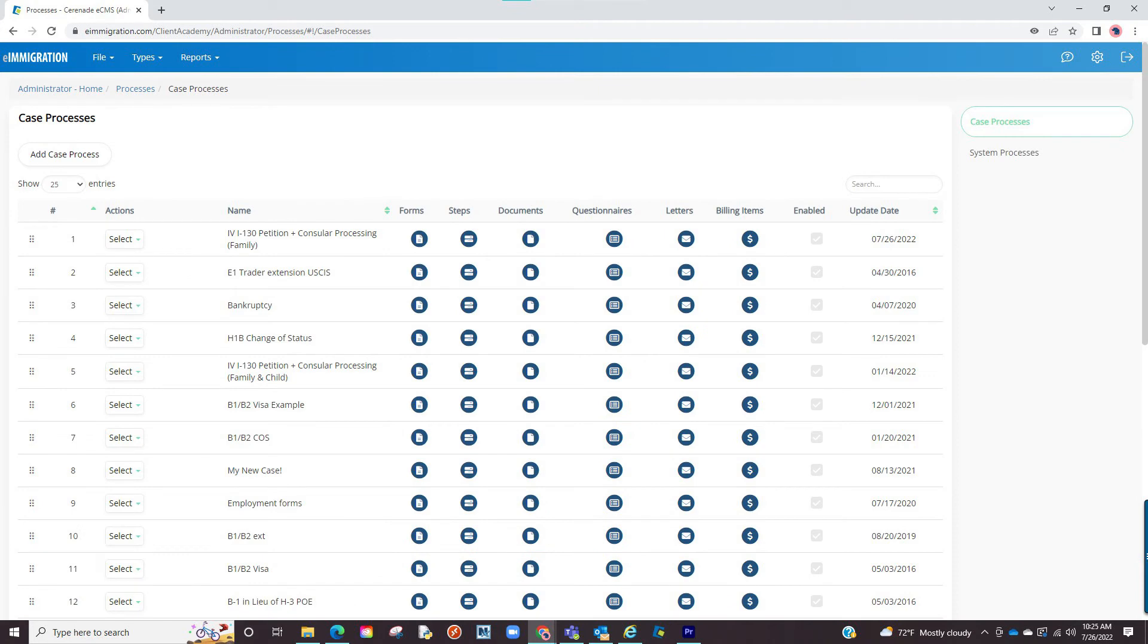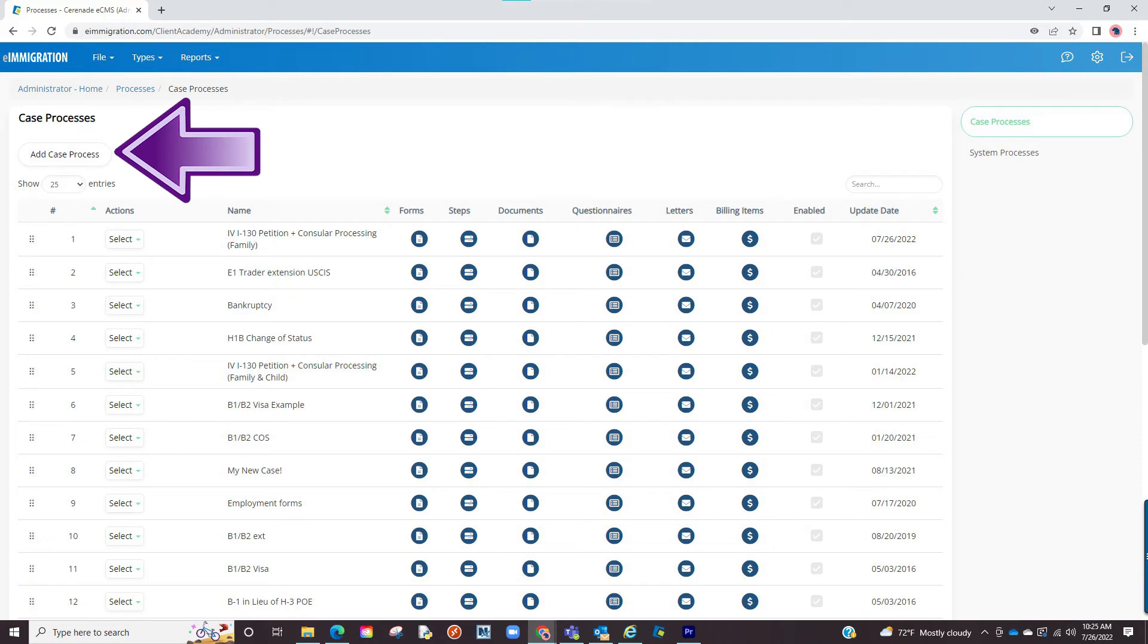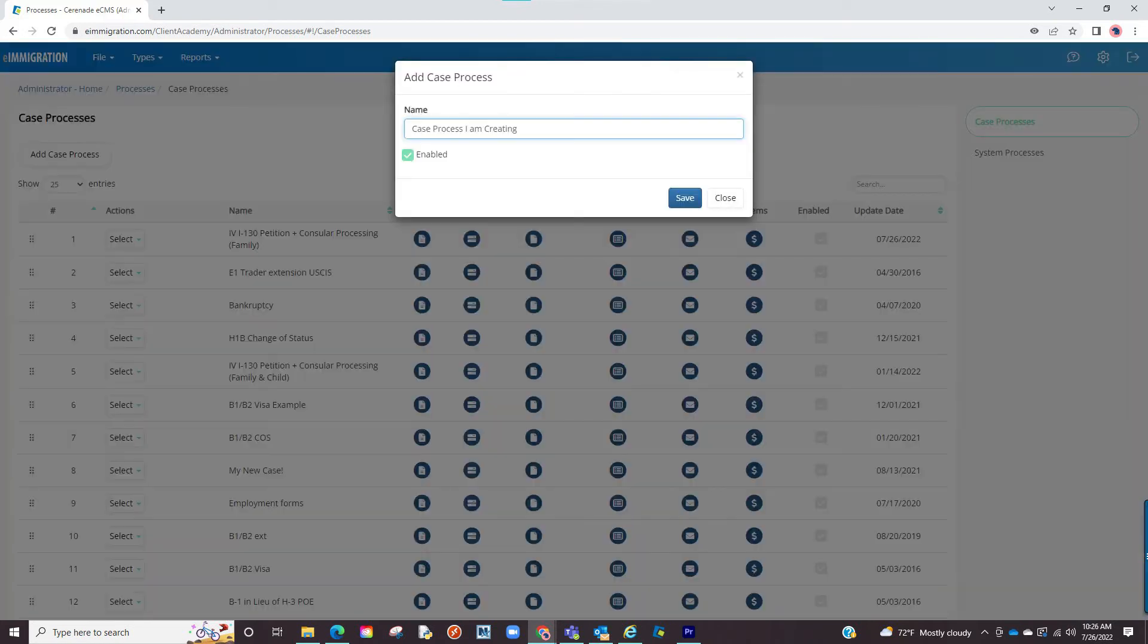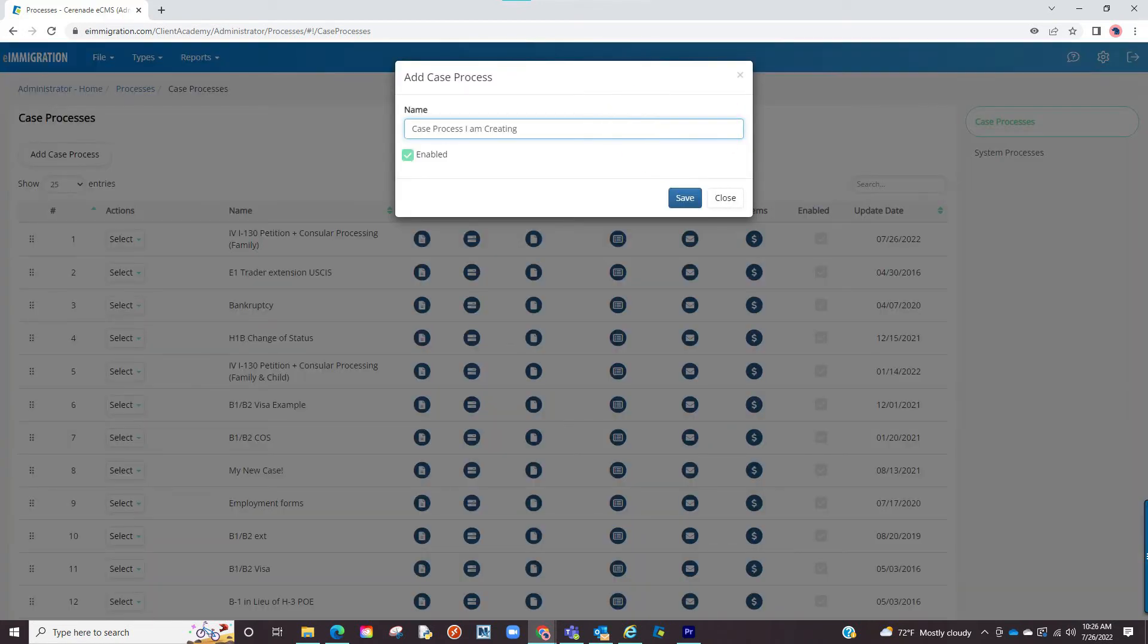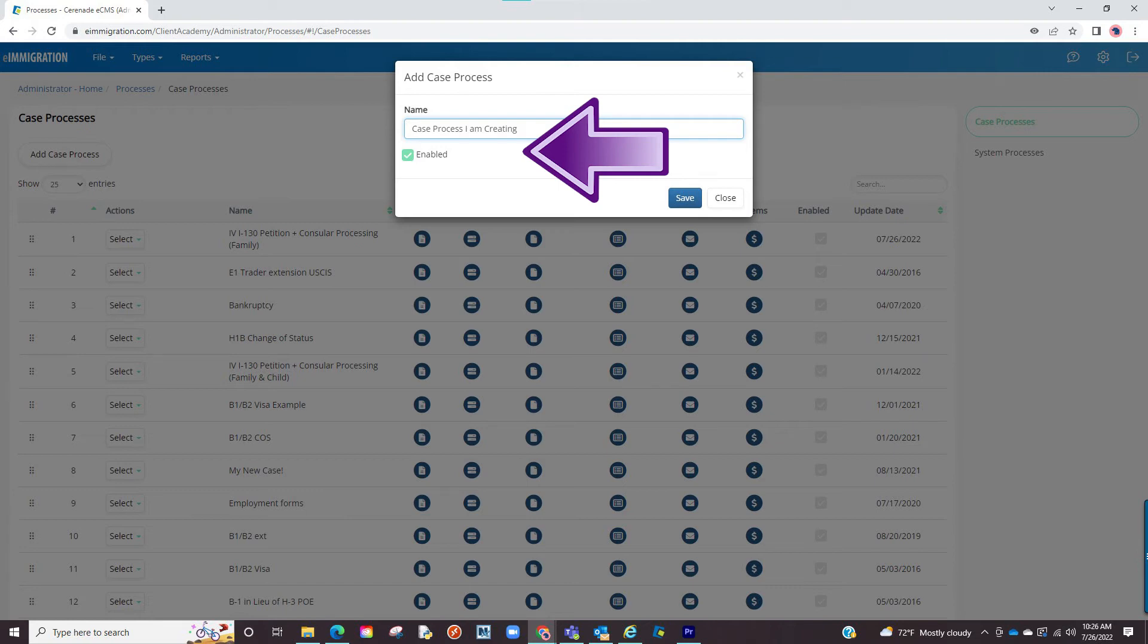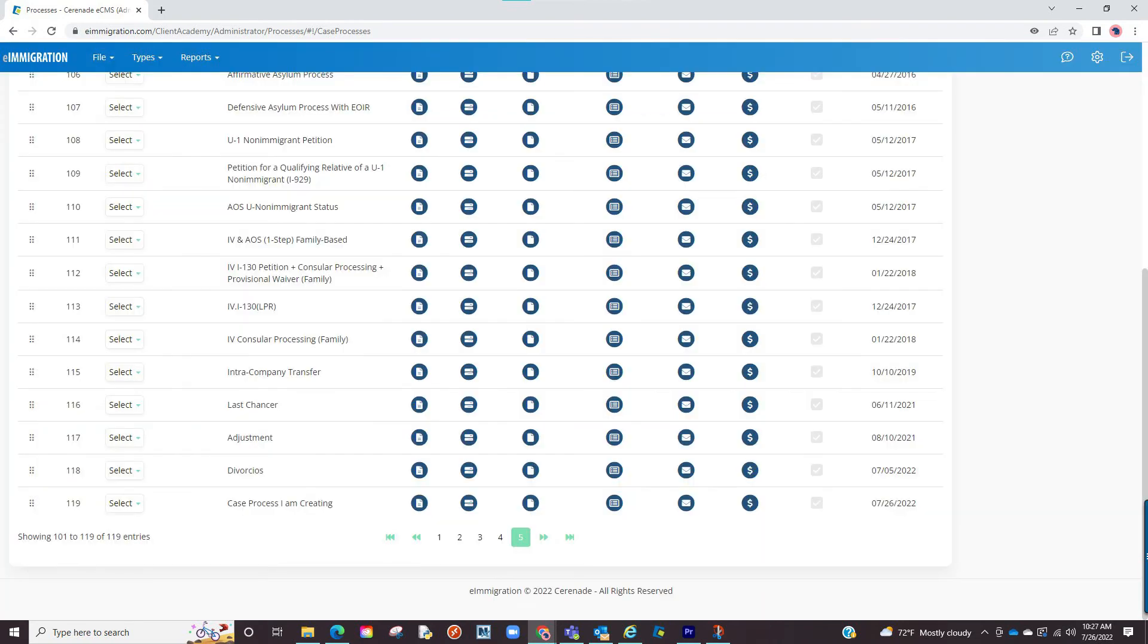Now, what we just saw was how you can modify a case process with your exact settings. There are a couple more things you can do here. The first is you can create a brand new case process. When going this route, it requires you to add a name. You will also have the enabled box checked, meaning it will appear in your caseworker portal. Once created, you will use the tools previously shown on this video to associate things like forms, process steps, and much more.